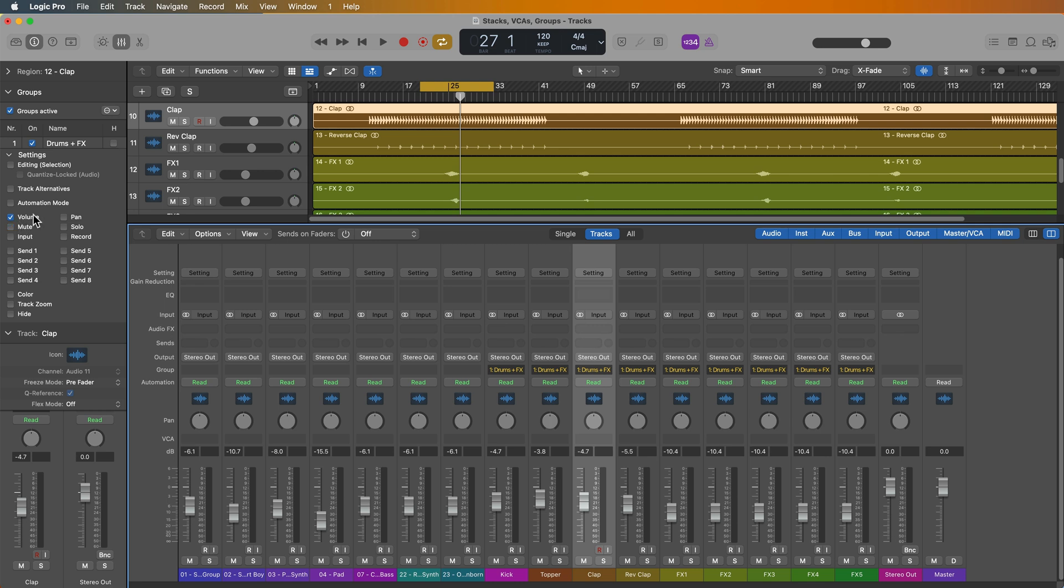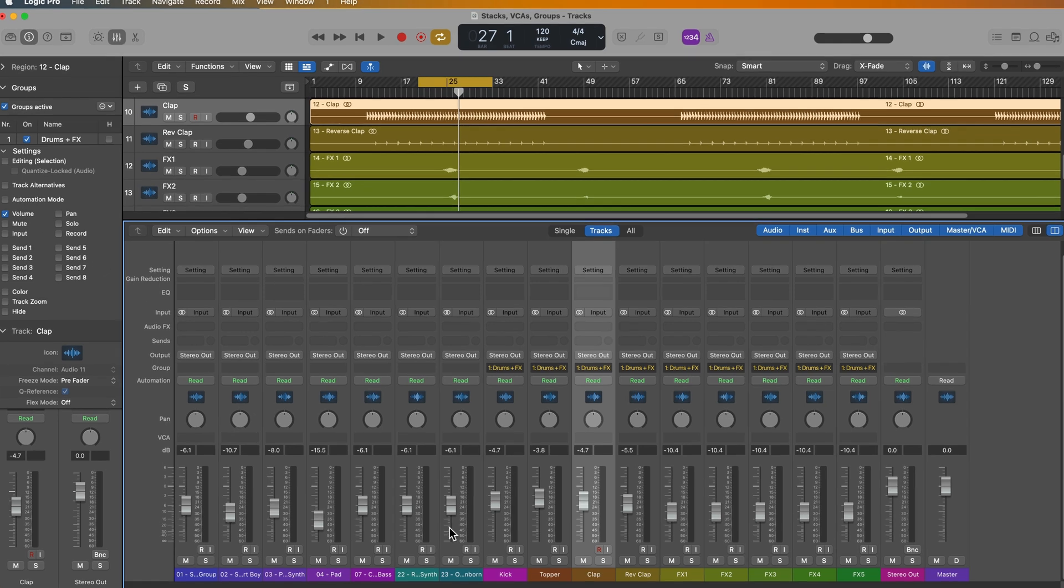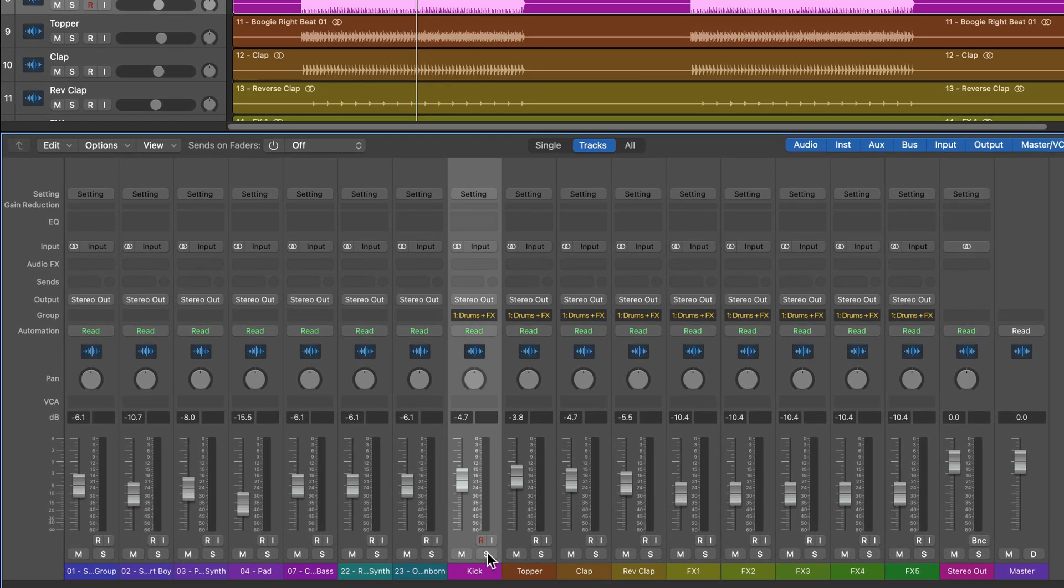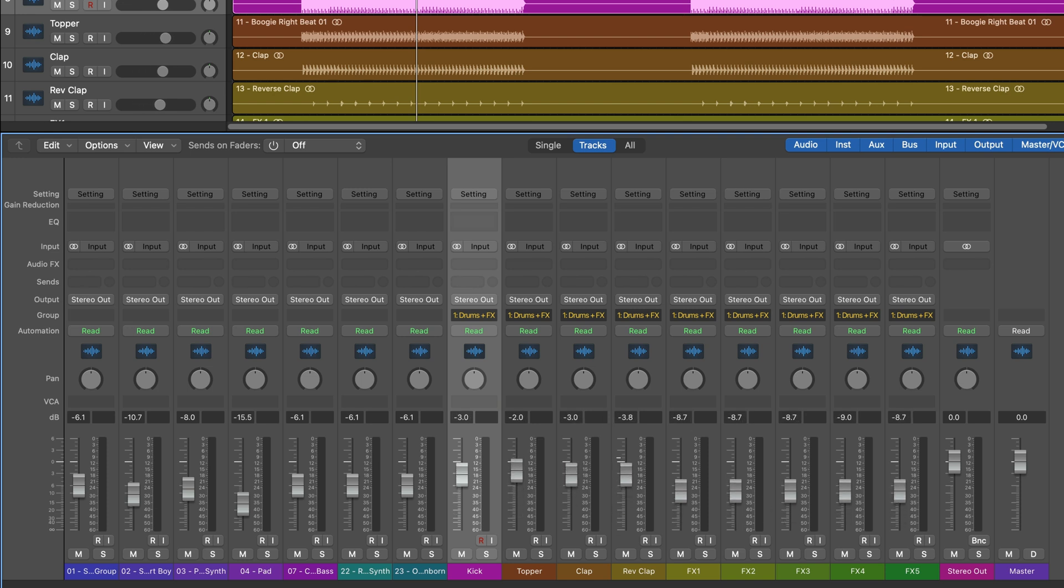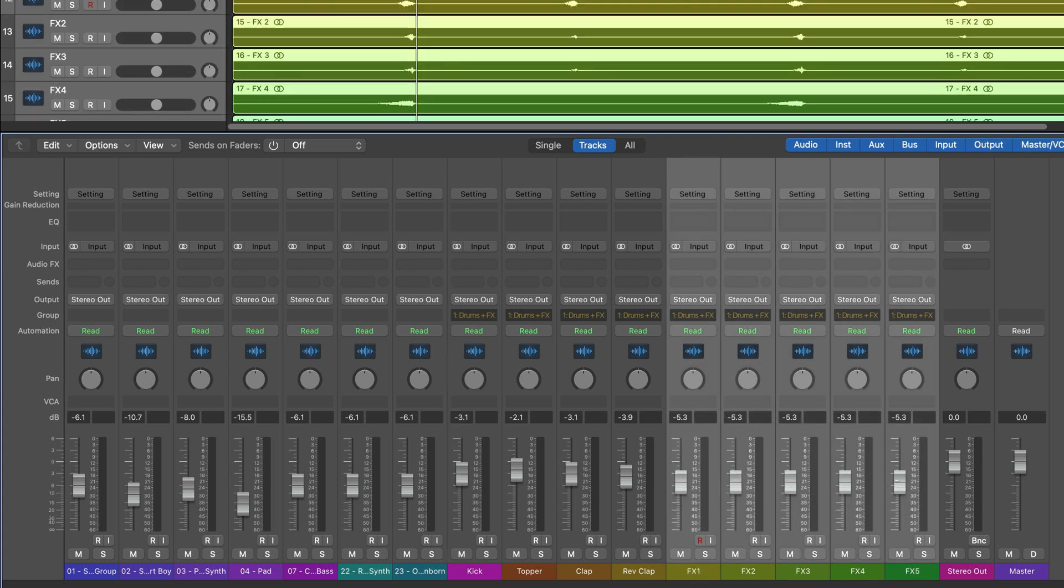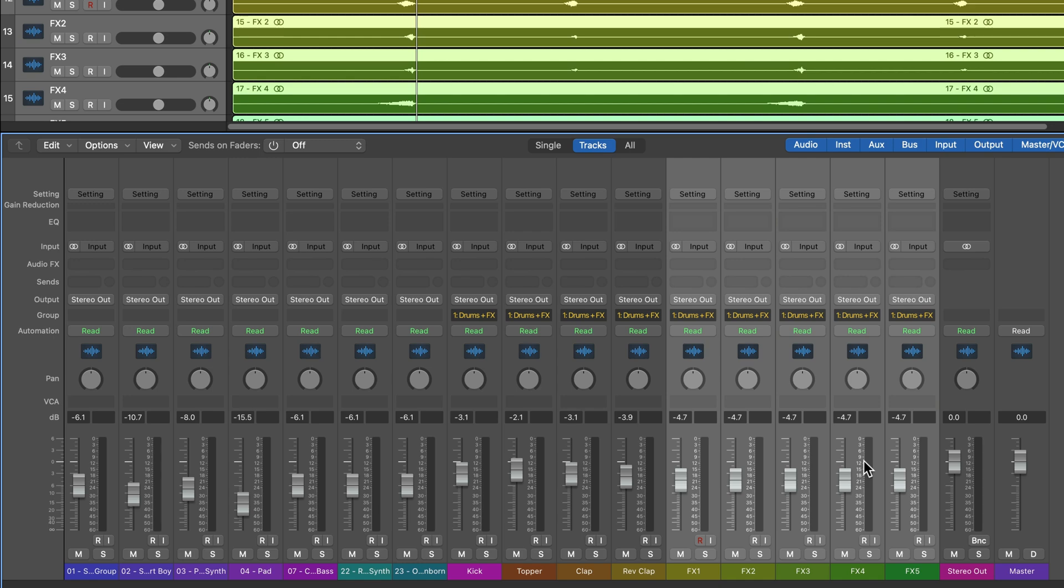These days, I almost never use groups for group volume control, because you can just use a summing stack or a VCA for that. And arguably, I would say a summing stack or a VCA is better for group volume control. Because if you're adjusting volume with a group, you can't individually adjust each of the channels without disabling the group. Now you can quickly disable the group, you just press shift G, that'll disable all groups, you can make your volume adjustment, and then hit shift G again to put it back in the group. But that, again, arguably takes more time than just putting this in a summing stack or a VCA.